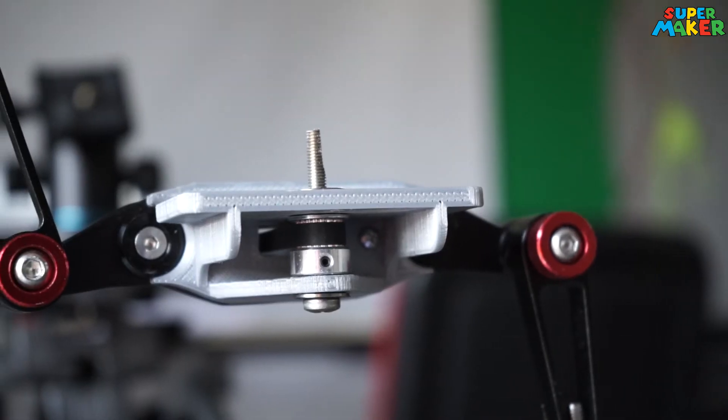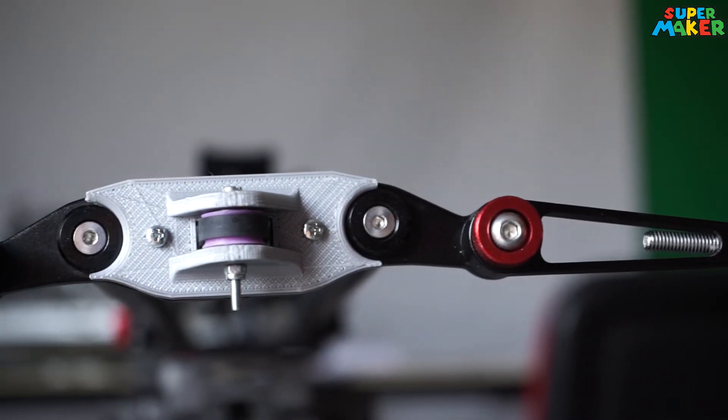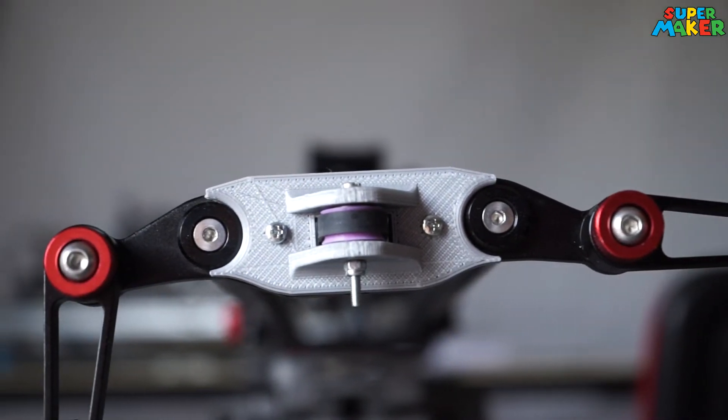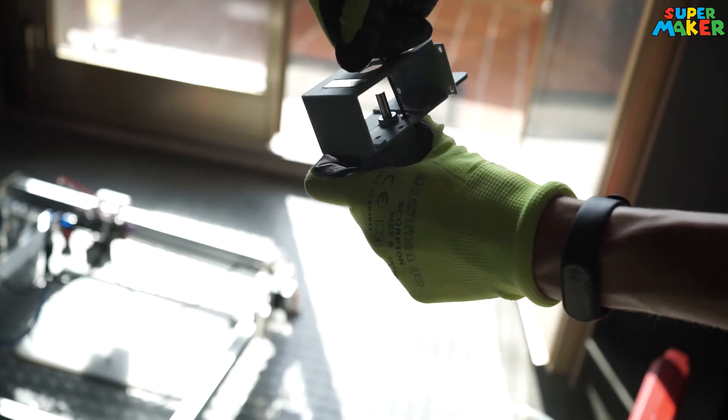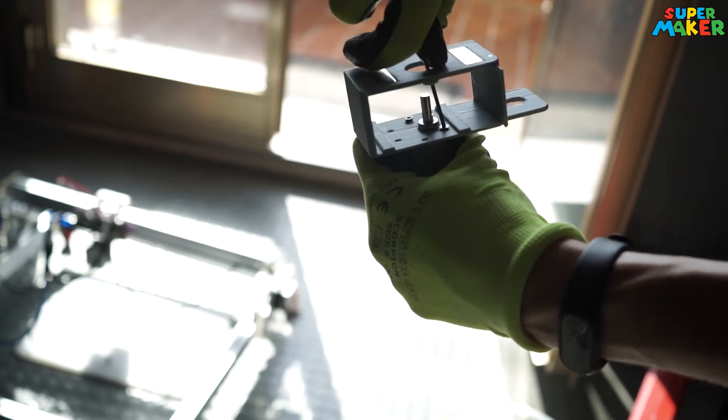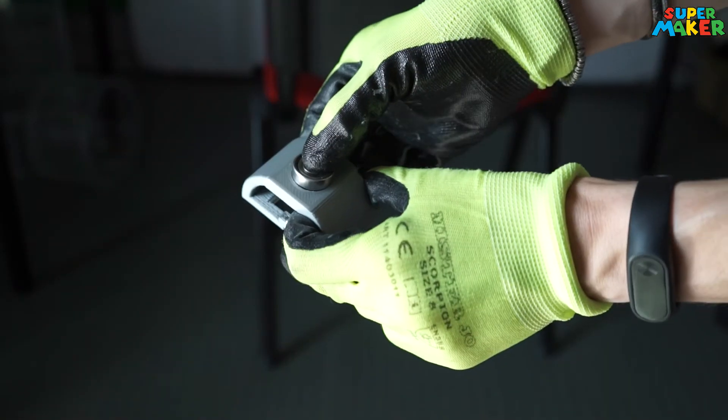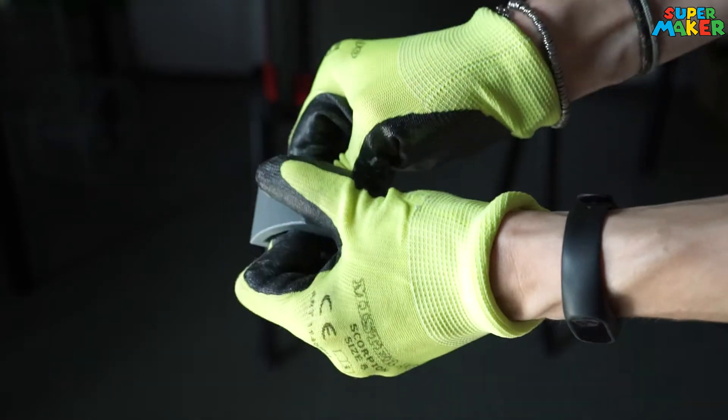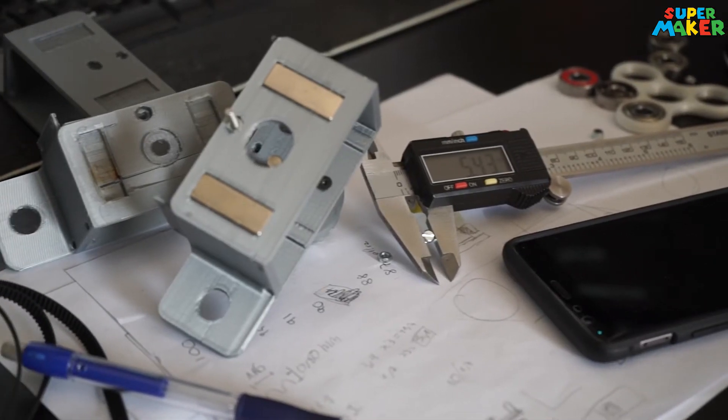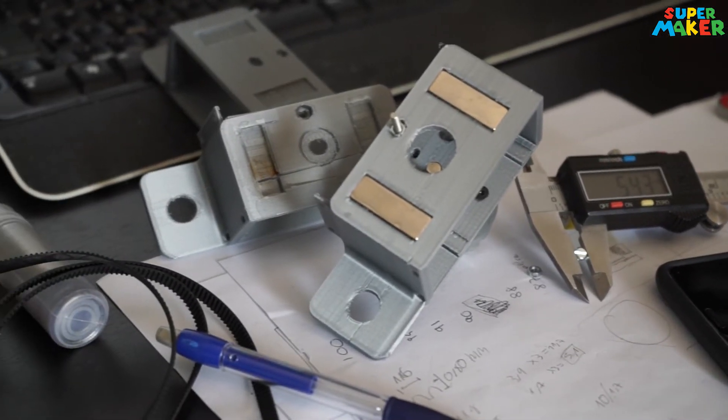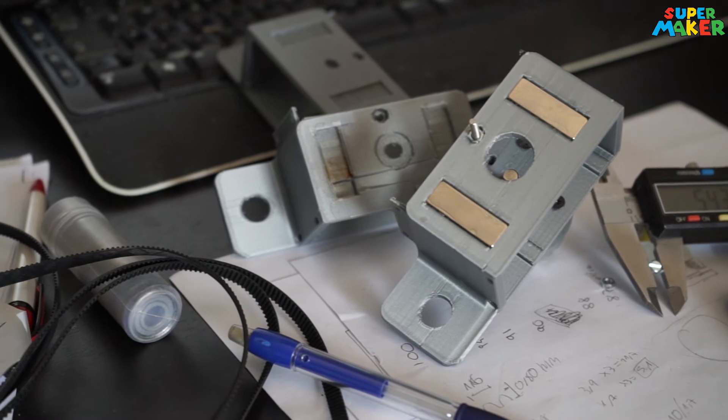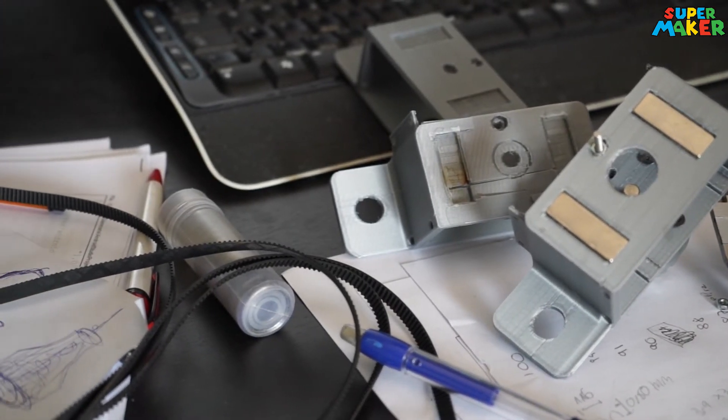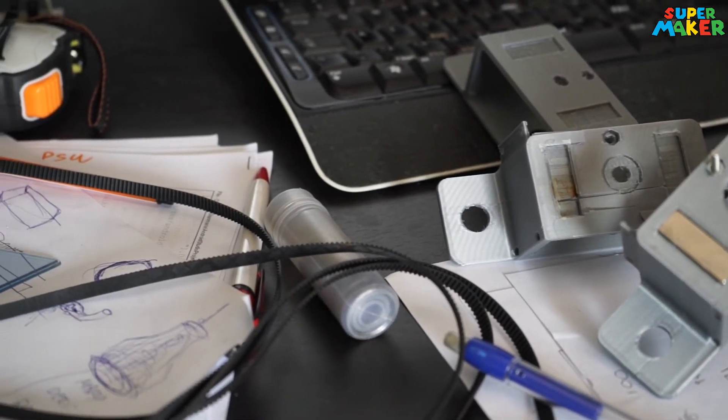As you can see everything is extremely simple. Screw the motor in its place. Then attach the magnets and fit in the bearing. I printed the different parts several times to get the right size, but you just need to print them once.